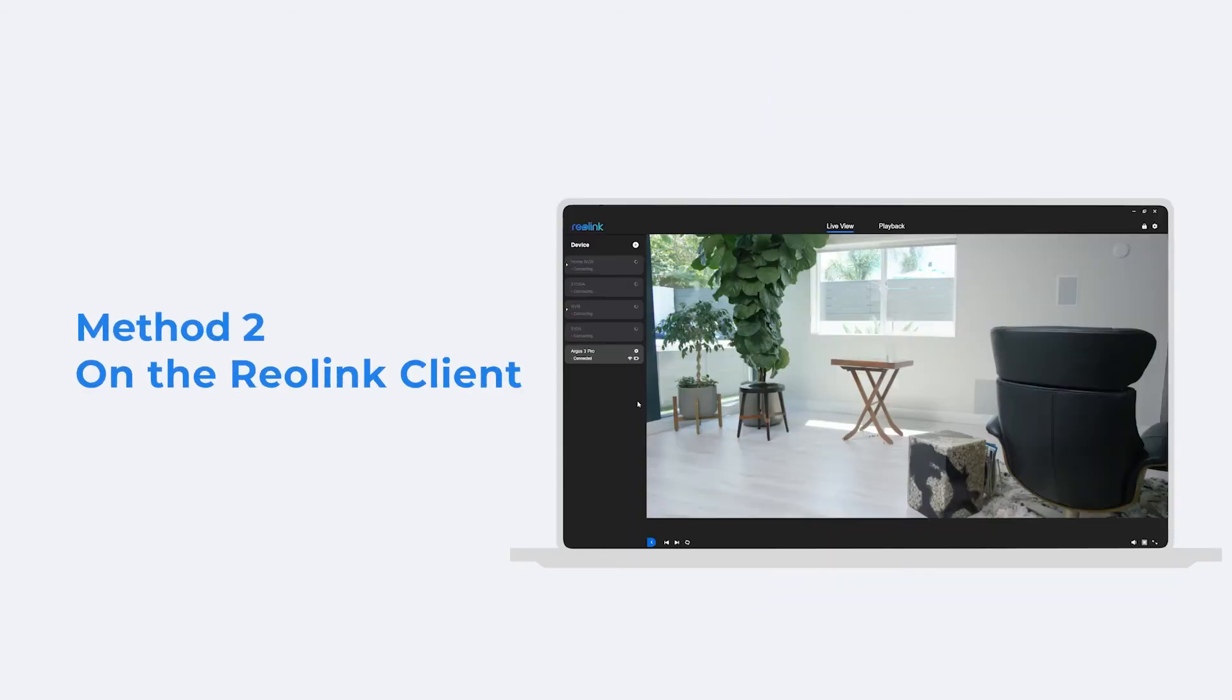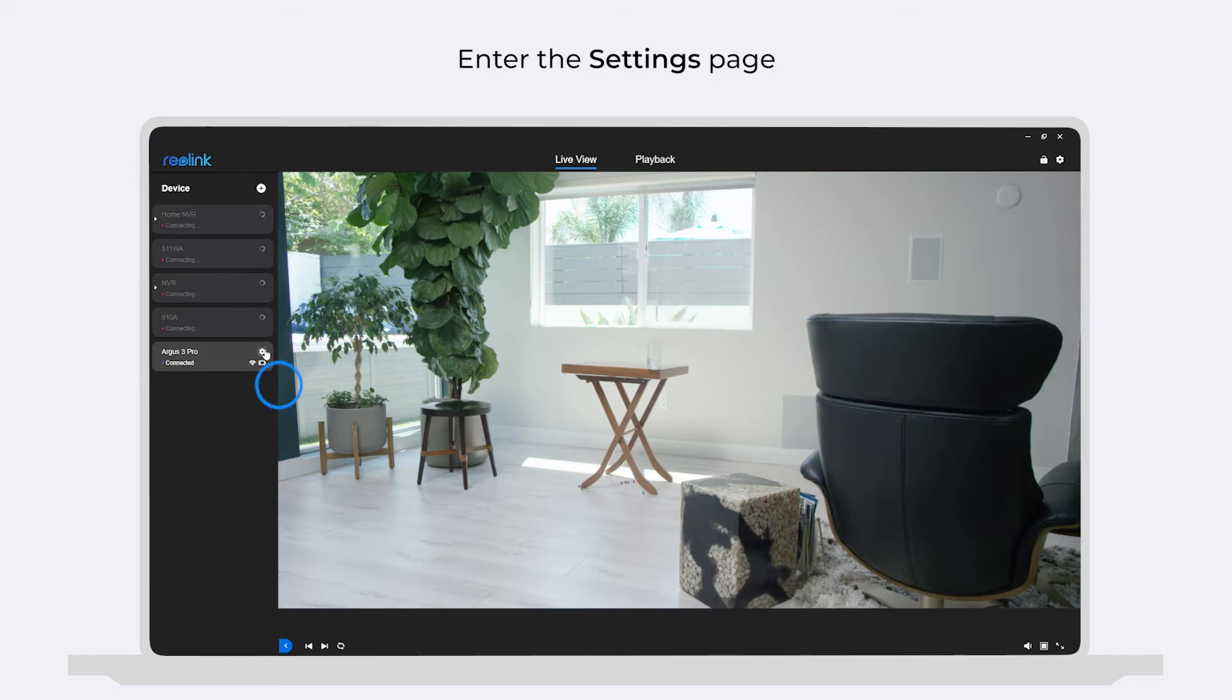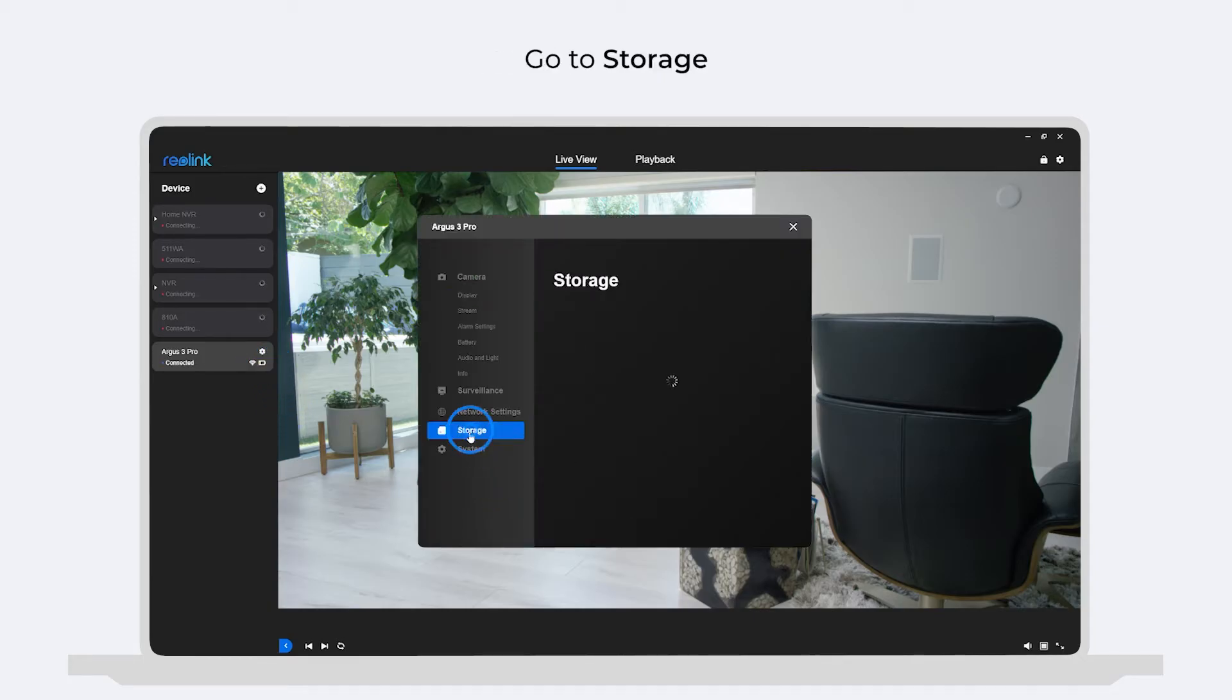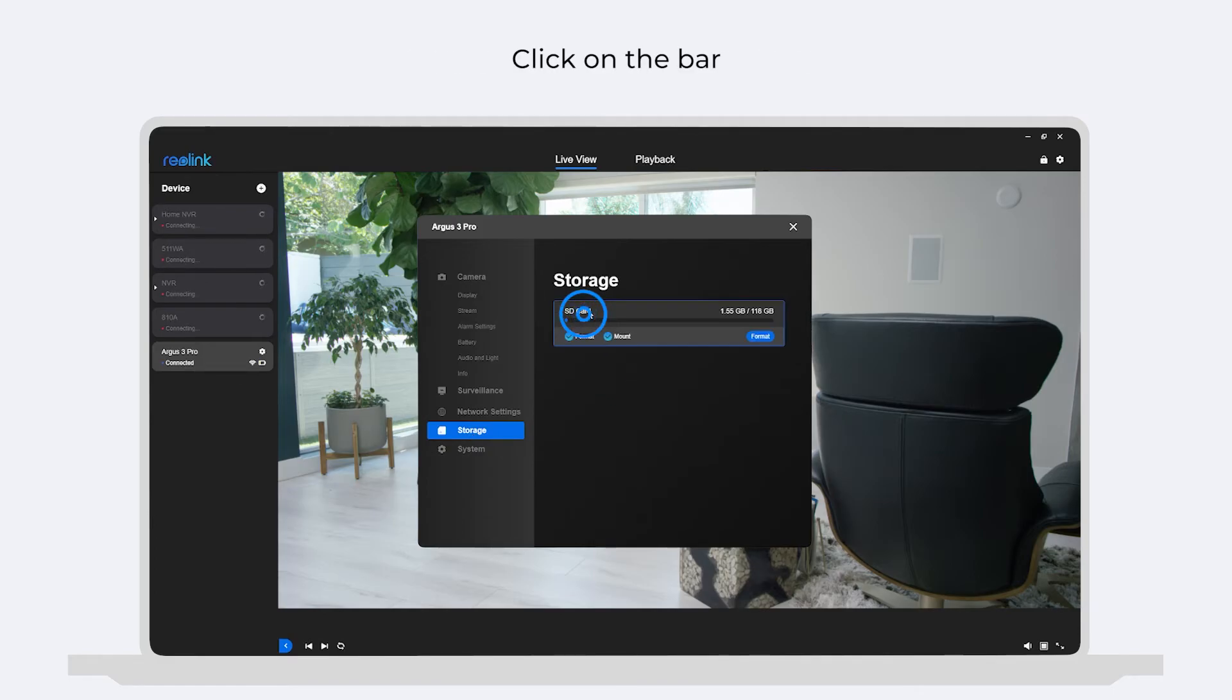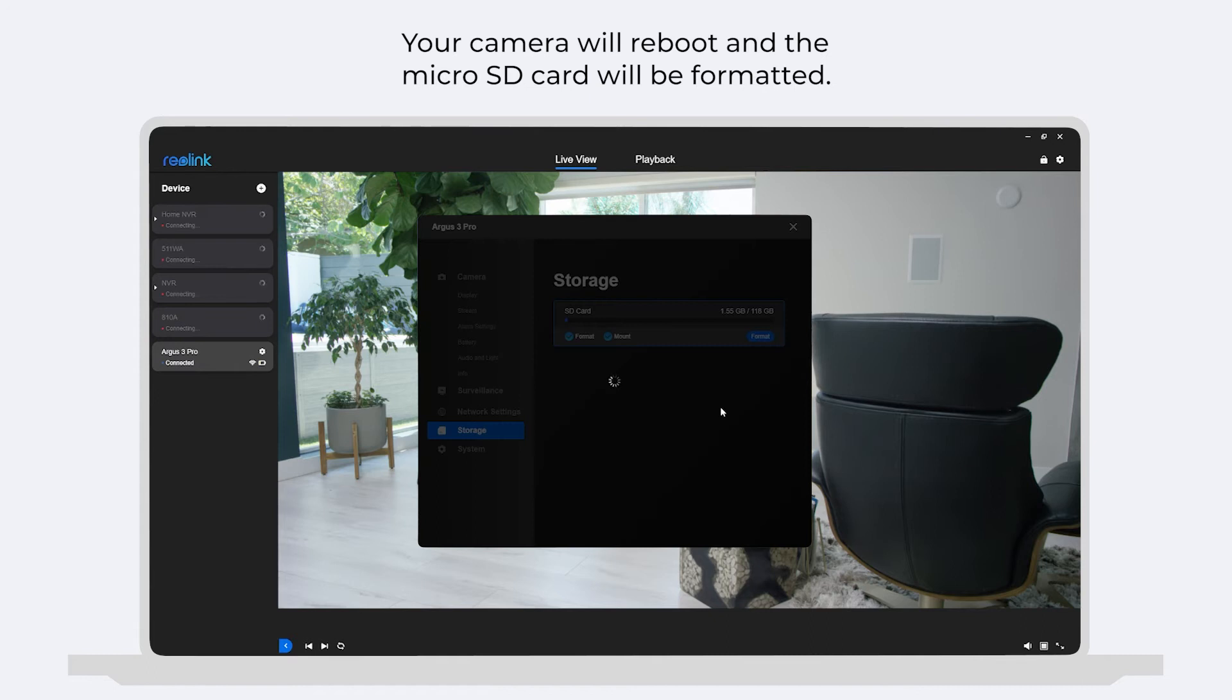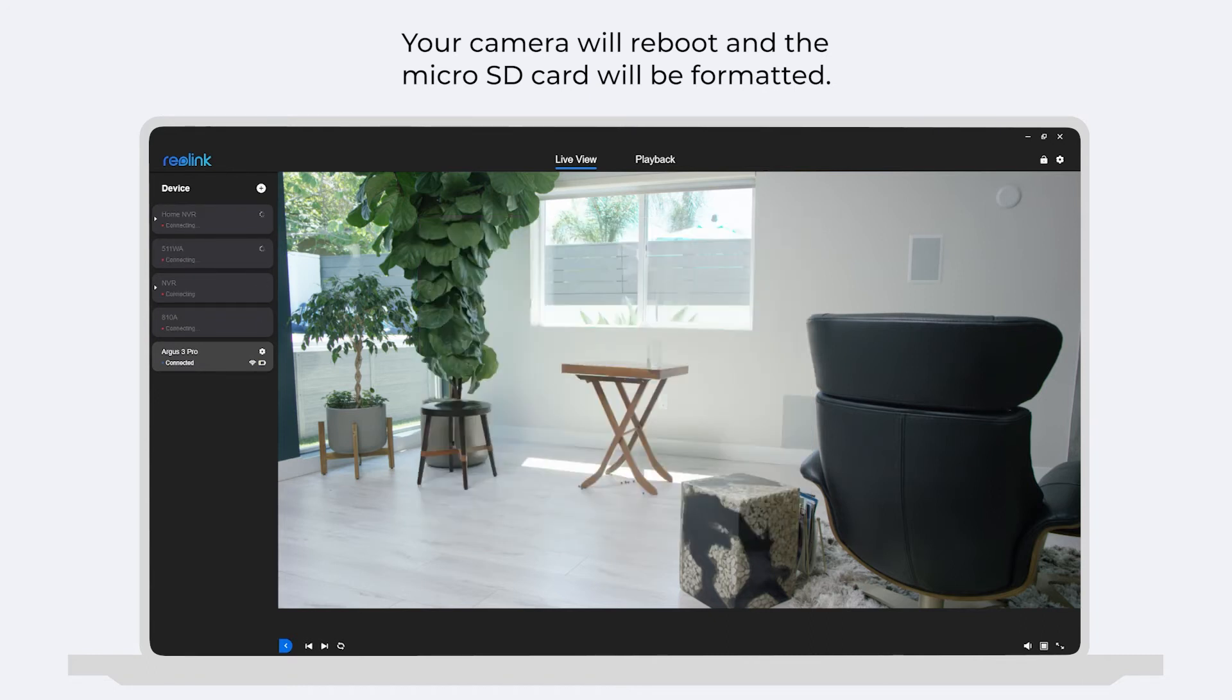If you go with the Reolink client, also enter the settings page of your camera. Go to storage and you can check the micro SD card status. To format the card, click on the bar, then click format. Click confirm and your camera will reboot and the micro SD card will be formatted.